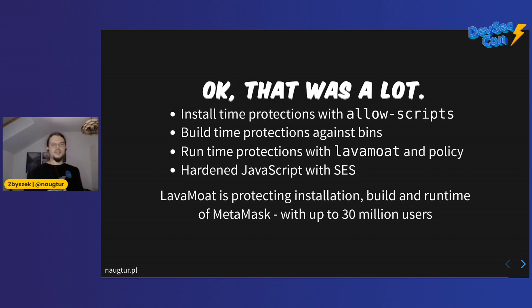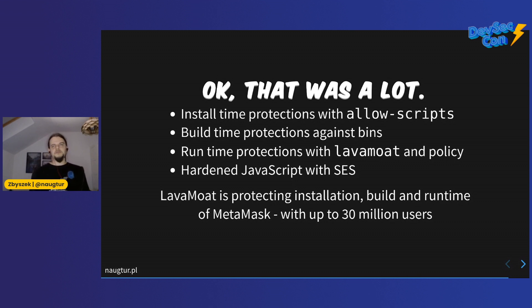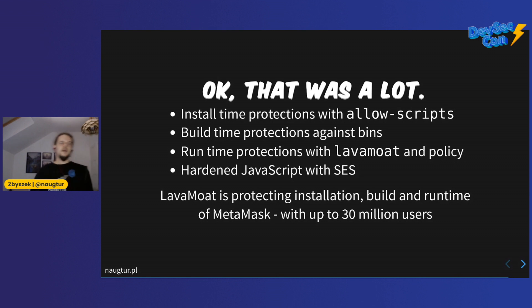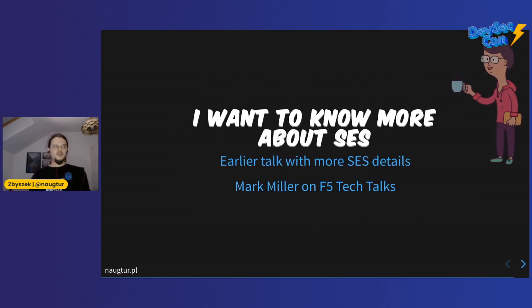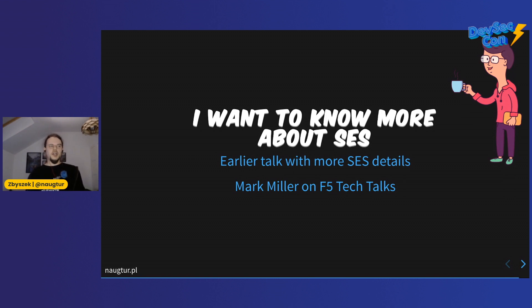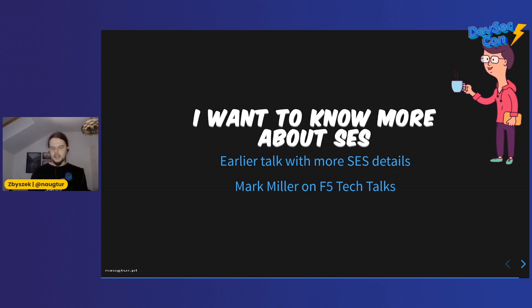LavaMoat is protecting installation, build, and runtime of MetaMask, which is being used by about 30 million people. There is a future extension system for MetaMask that uses SES directly to run someone else's functionality within MetaMask, which is also interesting, and that's based on guarantees that SES gives us. It's already available - you can use it, you can play with it. If you want to know more about SES, check out my earlier talk where I get into detail how the current shim works right now, and then you can look at Mark Miller's talk. Mark Miller is the inventor of SES, and there's a lot more information about the principle of how it's working and why it's the way it is.